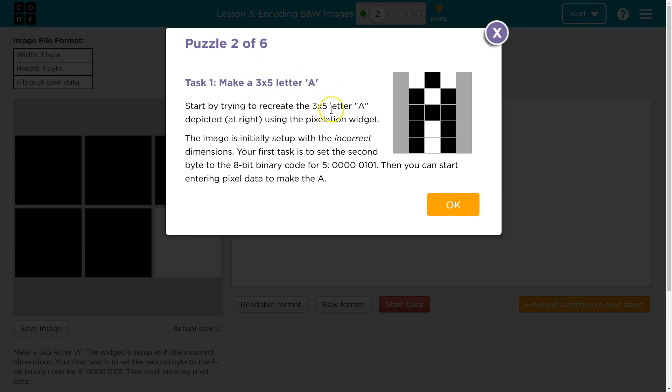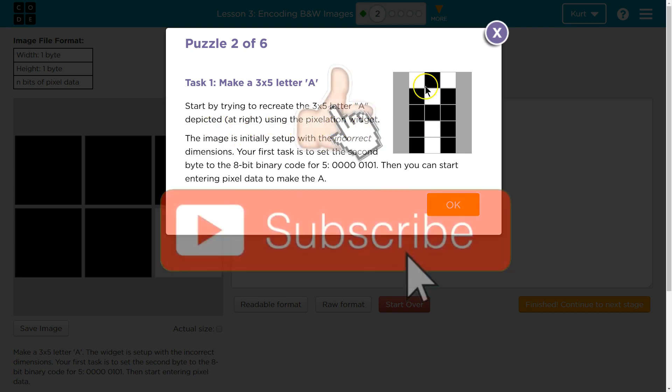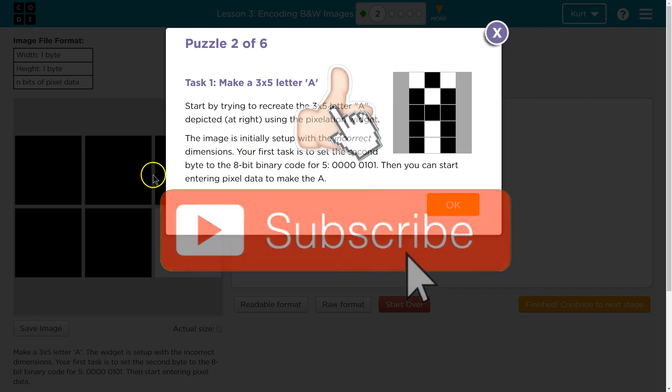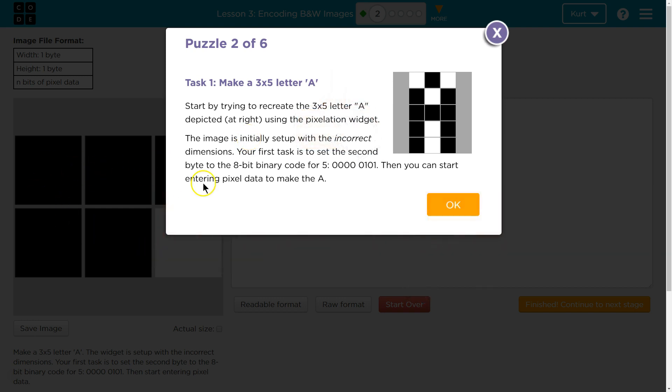Start by trying to recreate the 3 by 5 letter A depicted at the right using the pixelation widget. The image is initially set up to the incorrect dimensions. There's only 6 here. Your first task is to set the second byte, which is the second line, to the 8-bit binary code for 5.